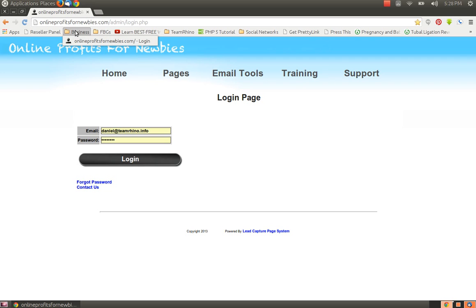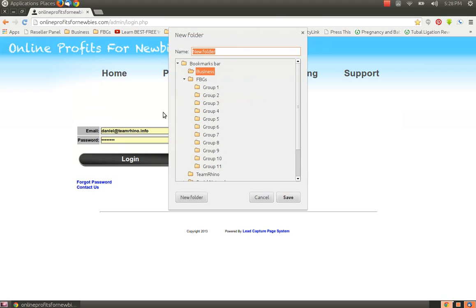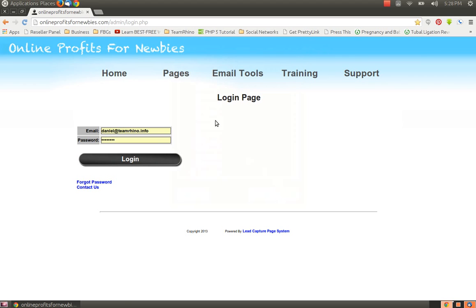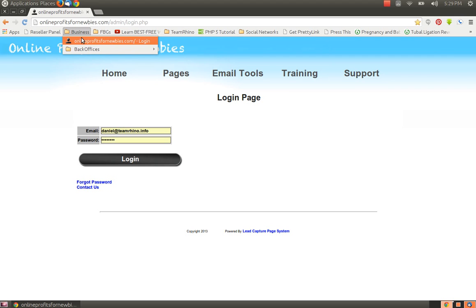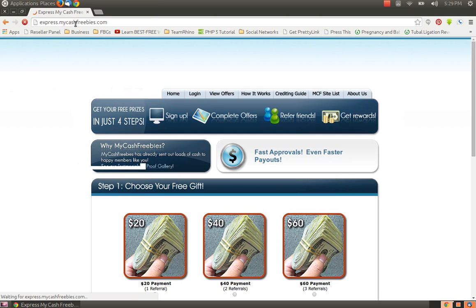Now you can further organize these into other folders. I'm going to right click and add a folder again. I want it to be listed underneath the business folder, and I'm going to call it back offices. Online Profits for Newbies actually uses Express and Double My Cash Freebies, so I'm going to go to those sites as well.